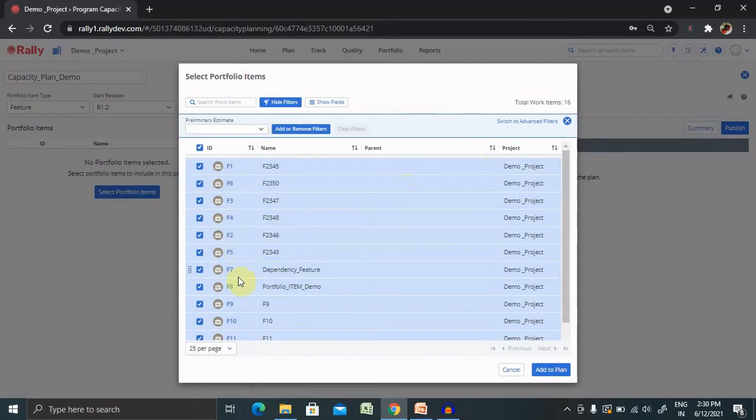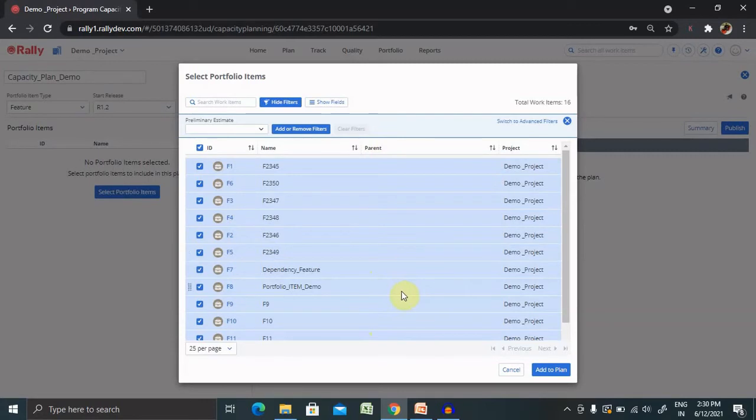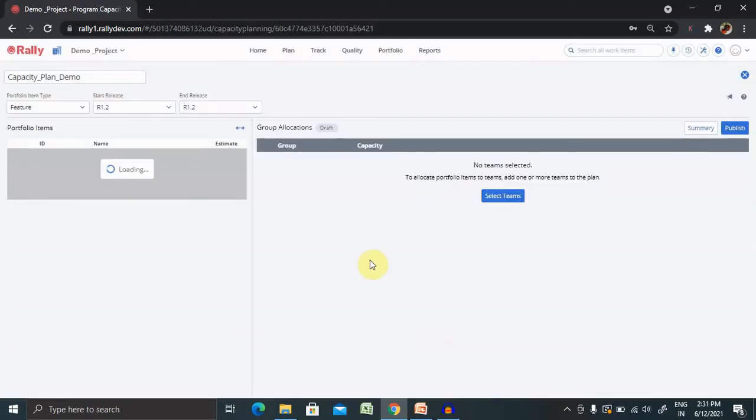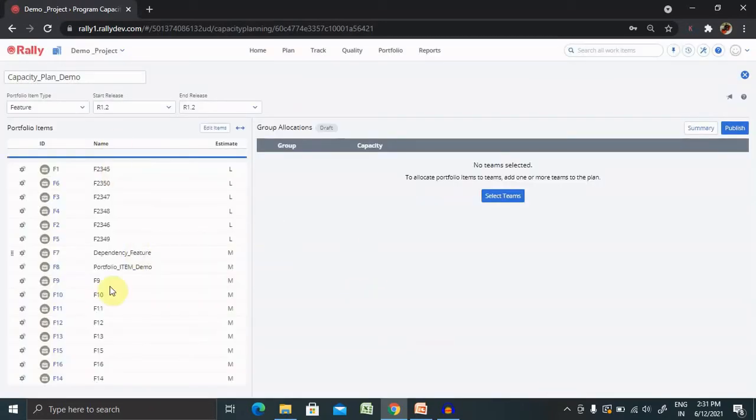So I've selected each and every feature here. The parent name is available here, the project detail is available here. If you want to mark as a rank to define the priority of the feature, you can also do it. After that click on add to plan and all these features are available here.